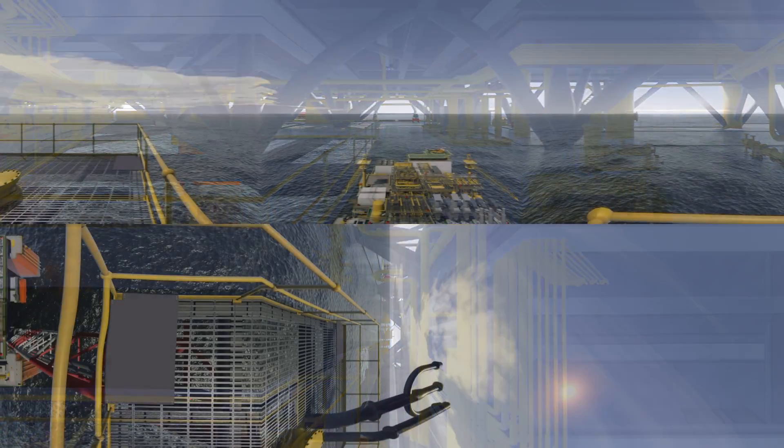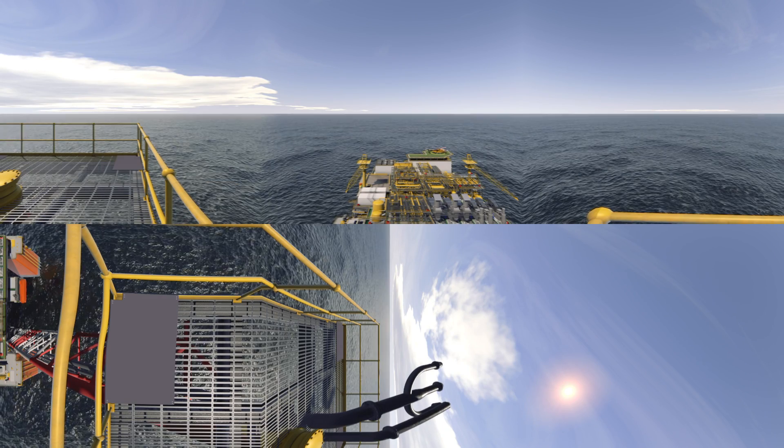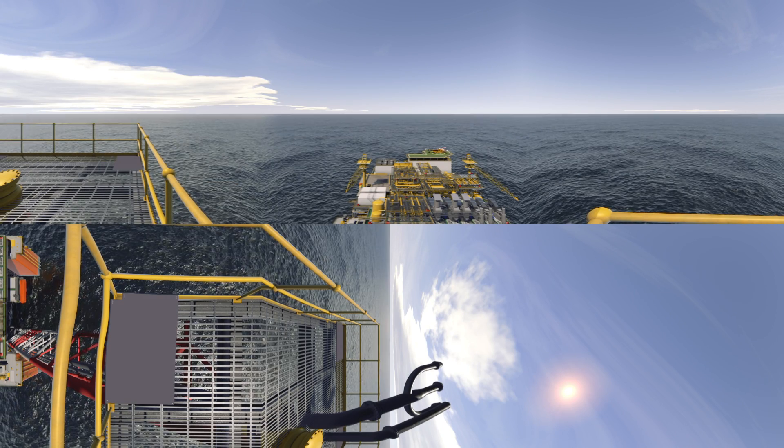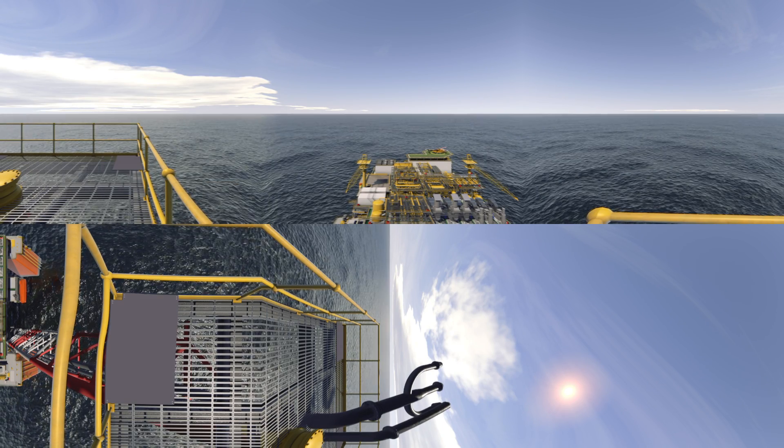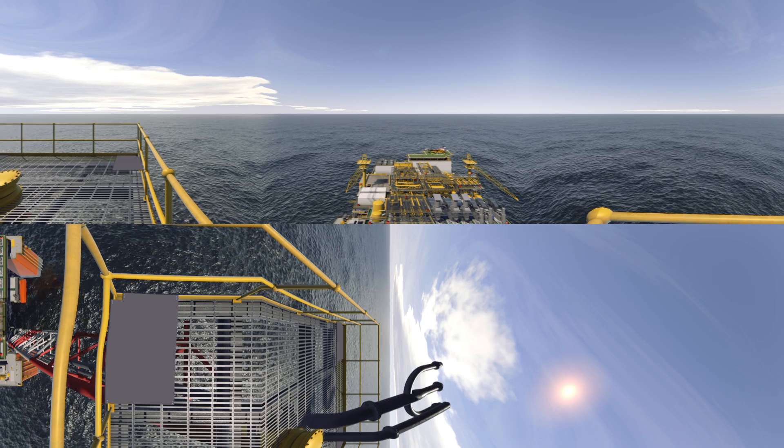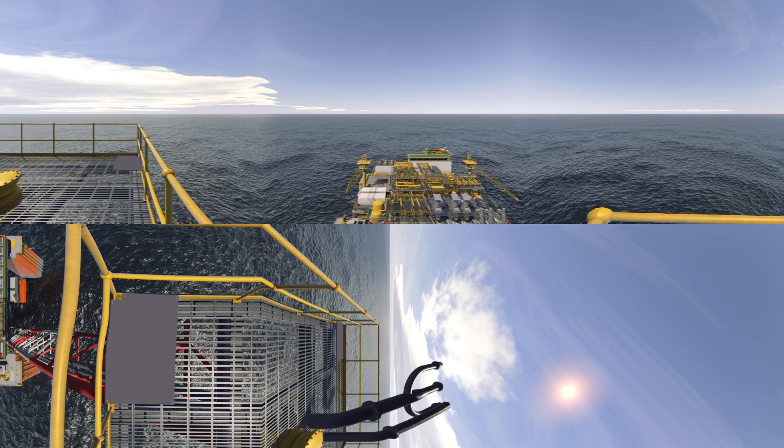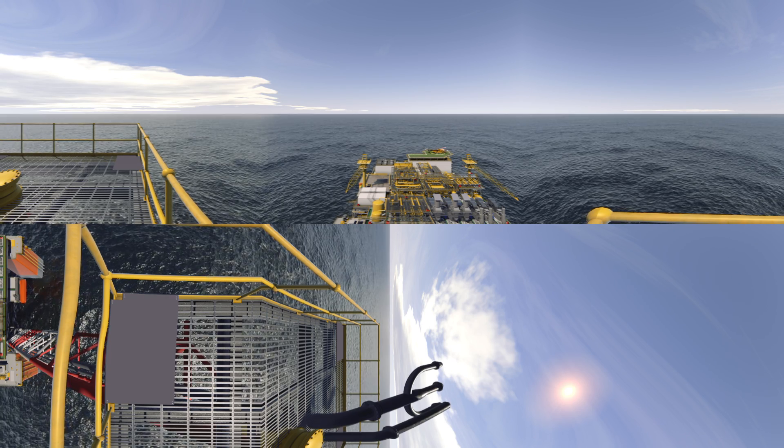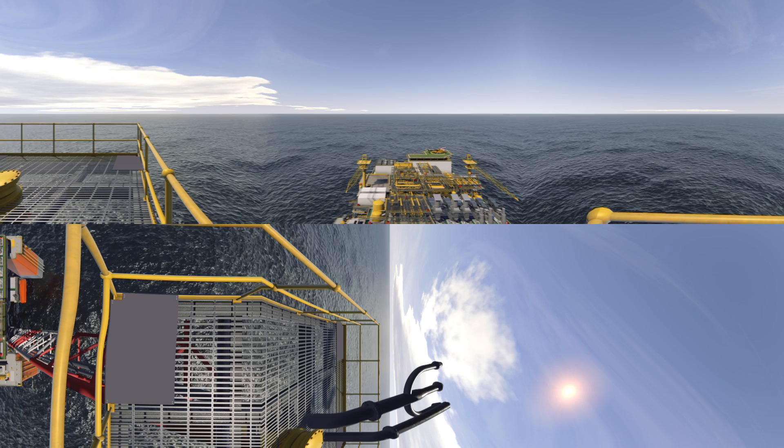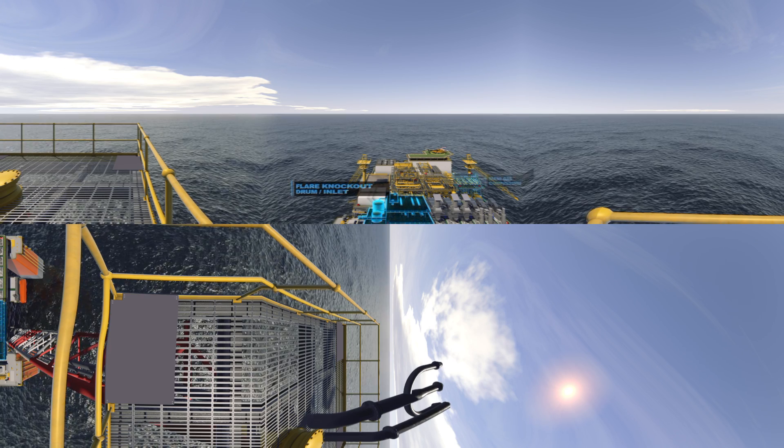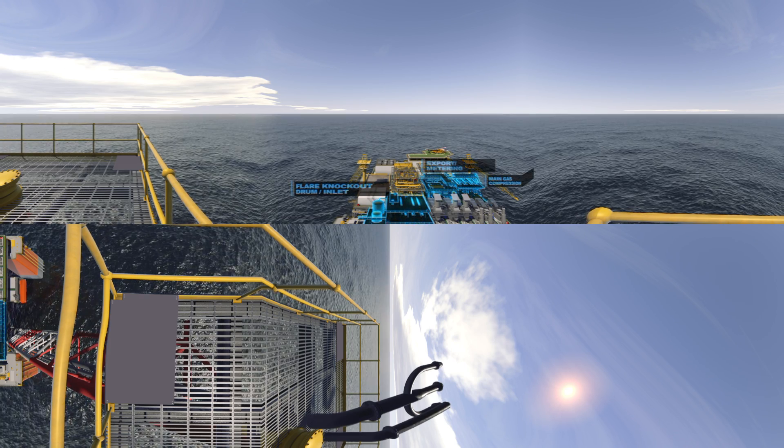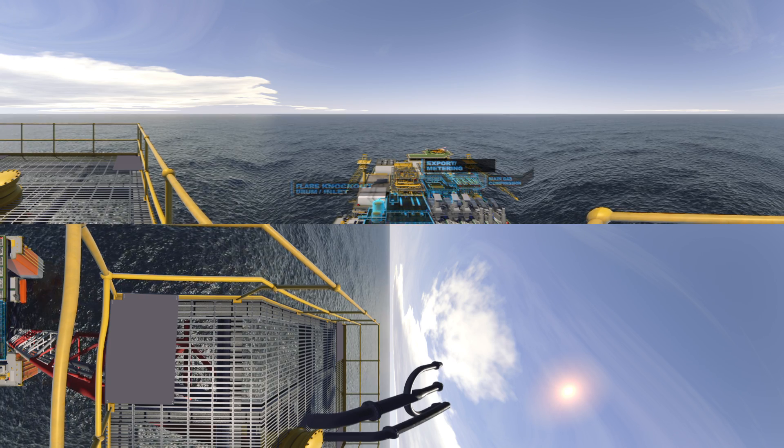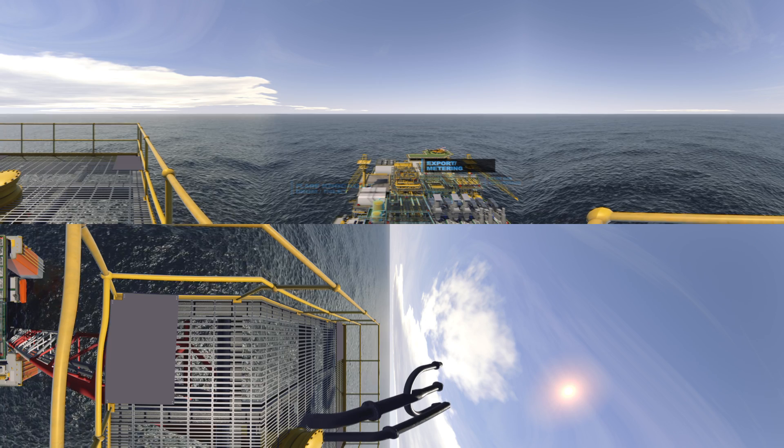Designed with efficiency, CAPEX, and OPEX in mind, the modular process system offers significant benefits over traditional stick-built, customized topsides. The majority of modules are standardized, with only the inlet, main gas, and export modules customized to each specific reservoir.